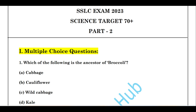Hello dear students, welcome back to my channel. This is part 2 of Science Target 70+. All these questions are very important from the examination point of view. Do try to read all these questions and also, very importantly, read the textbook and understand the concepts. Do subscribe the channel and also do join the telegram group. I will be sharing this PDF in my telegram group.